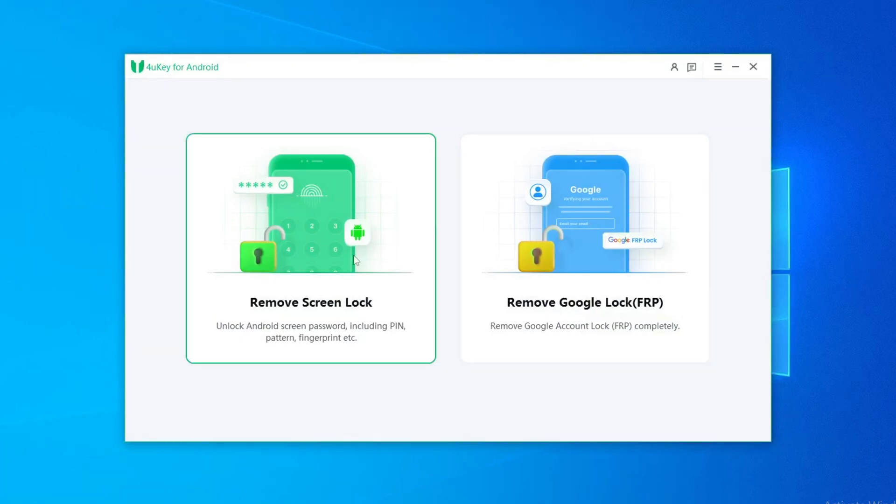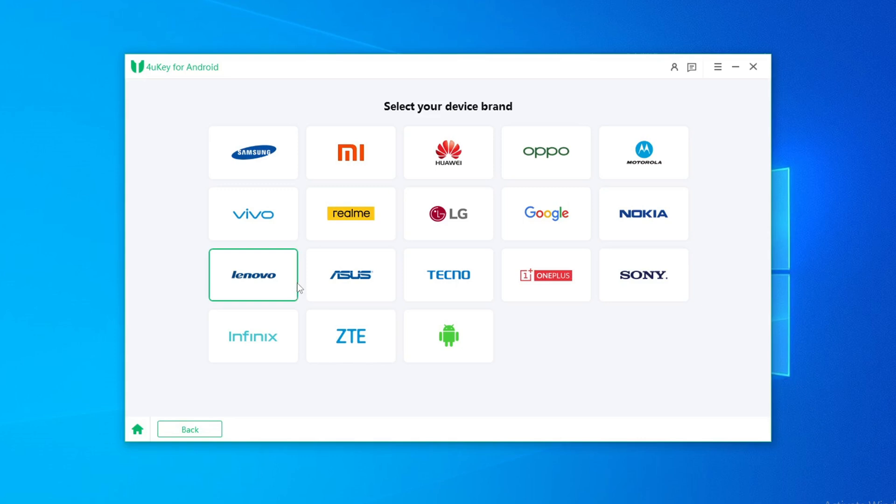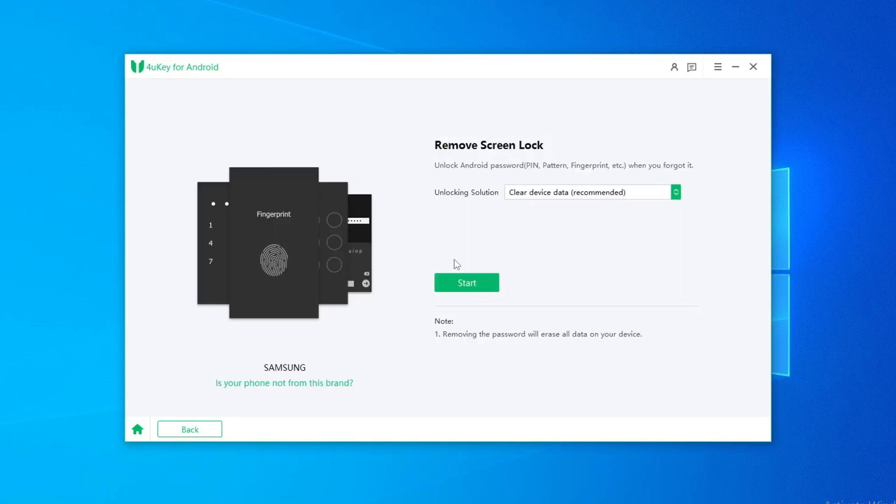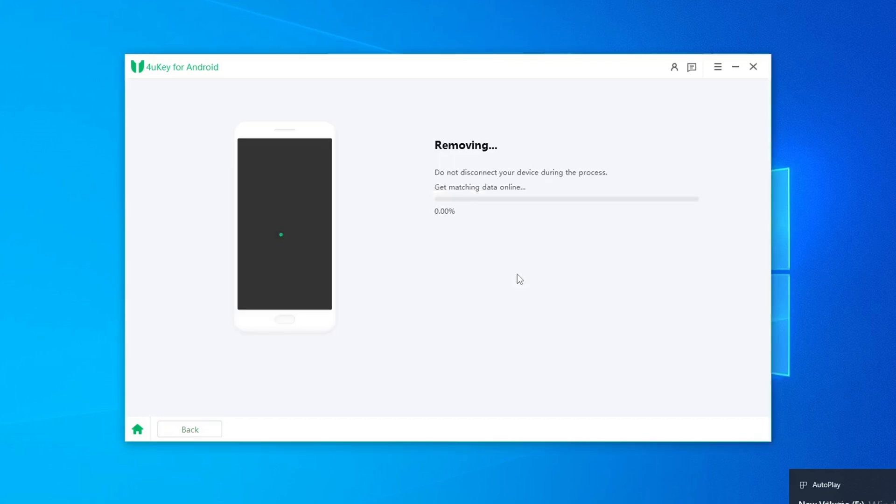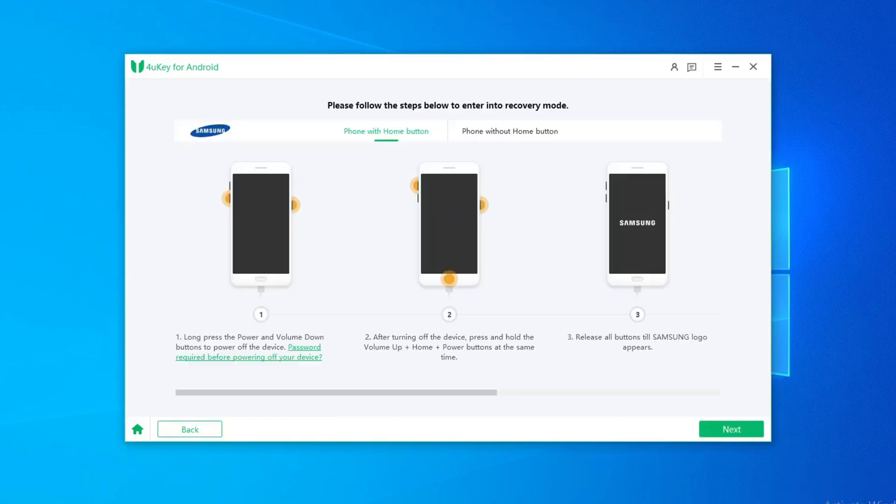Select the remove screen locks function in the software interface. Choose your phone brand and click start to remove the screen lock. Wait patiently for a while. Follow the prompts to put your phone into recovery mode.